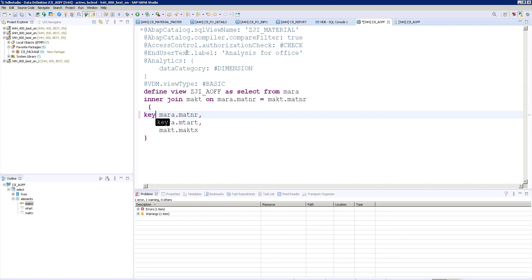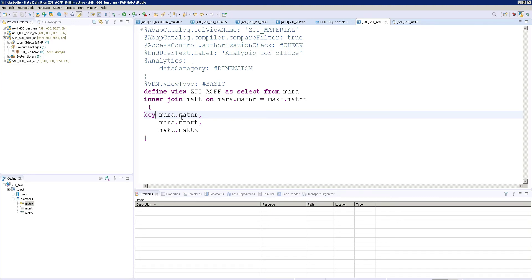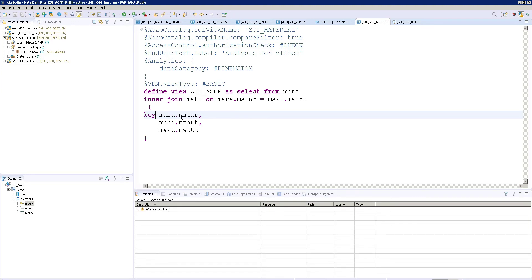So now this is the way the analysis for office work. Normally this is a very simple example. But in real time you will get a very big logic behind it. You have a table function. Inside you have your own class and methods. It is like functions, table functions you have. And on top of it you have your own CDS view like composite view. After that you have a consumption view or dimensional basics.